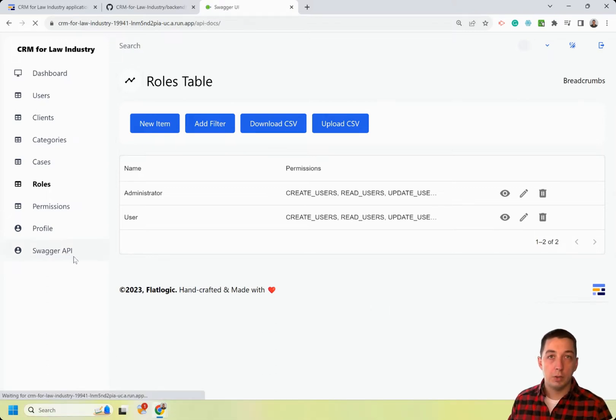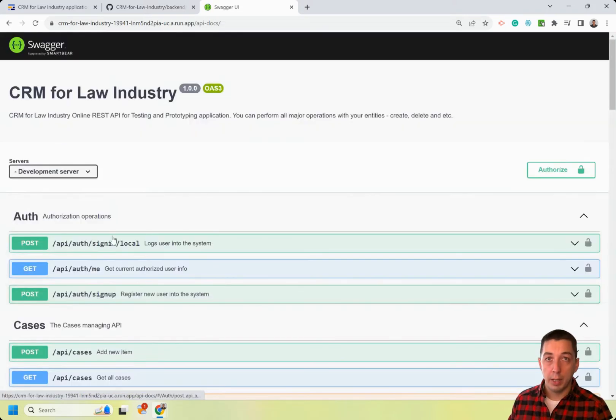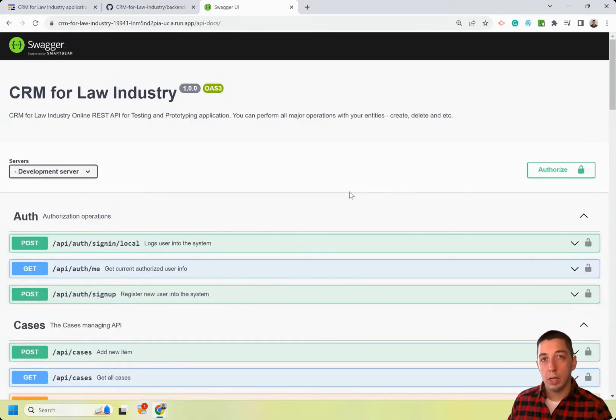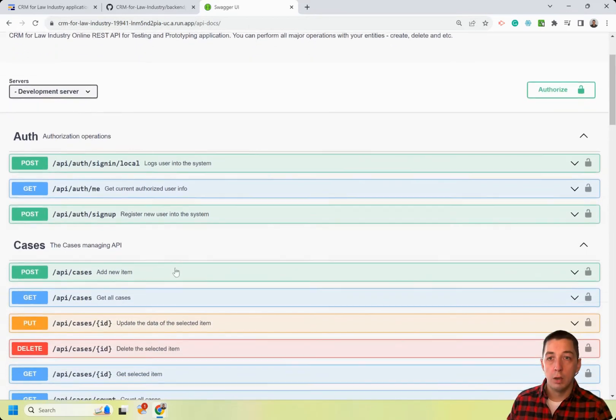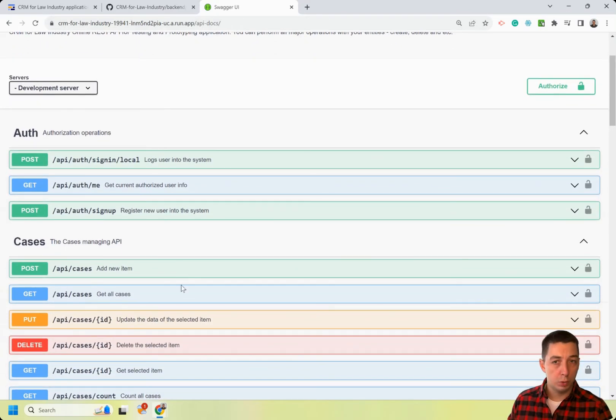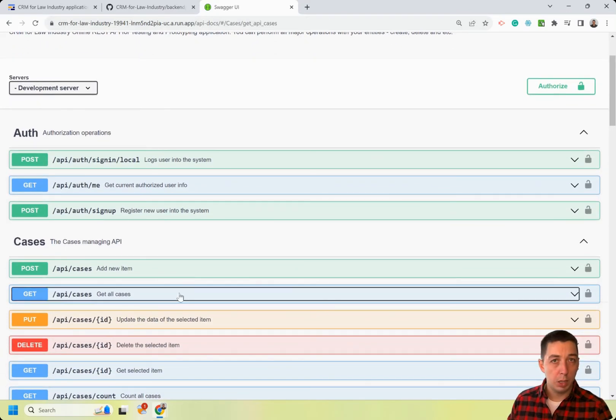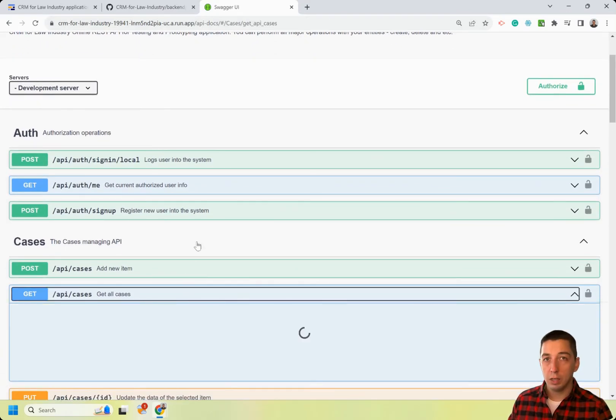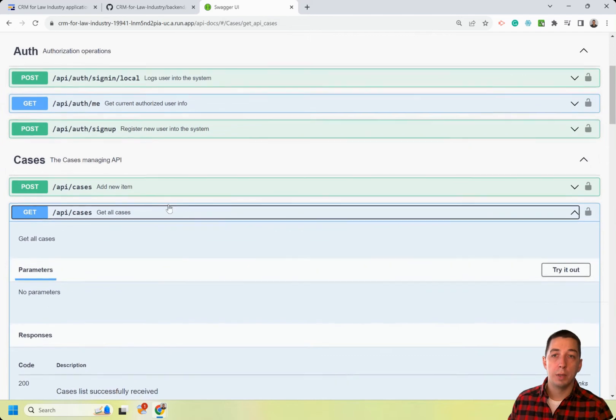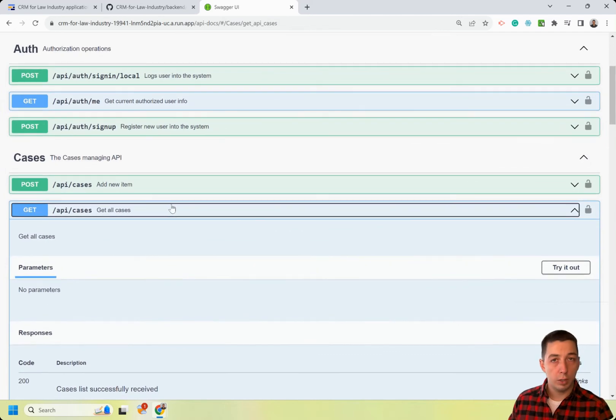Connecting third-party applications is also possible via REST API. There are documented endpoints available to authenticate, authorize, and manage data. For example, if you want to build a mobile application, you can easily connect it to this generated web application via the API.